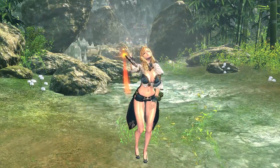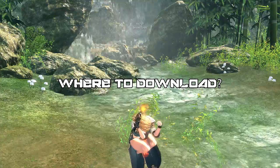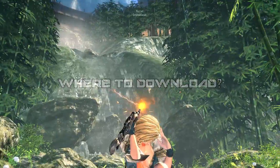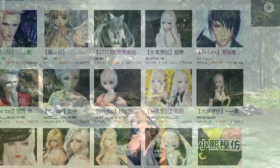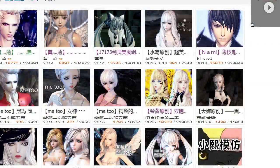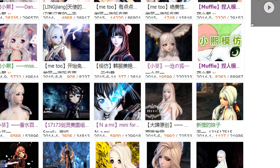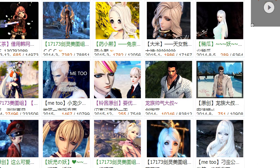You might be wondering, where can I download presets? There are a couple of different websites. There are Chinese and Korean websites that have some really good ones, but some of them require you to sign up, so I cannot help you with that.